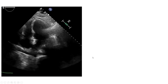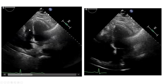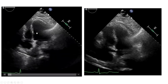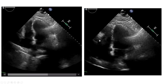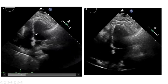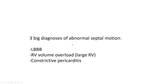Here is his echo from the outside hospital. The striking abnormality is the septum — you can see it is moving abnormally. Even if you're not an expert in abnormal septal motion, it is clearly abnormal here. There are three big diagnoses of abnormal septal motion: left bundle branch block, right ventricular volume overload, and constrictive pericarditis.